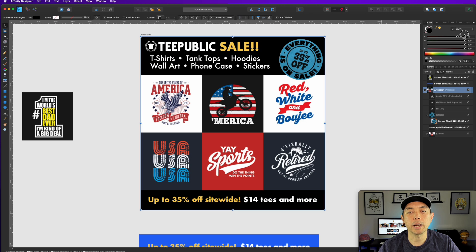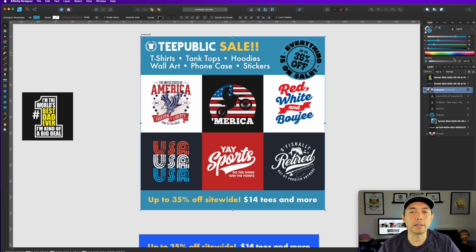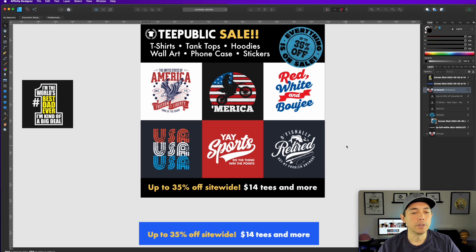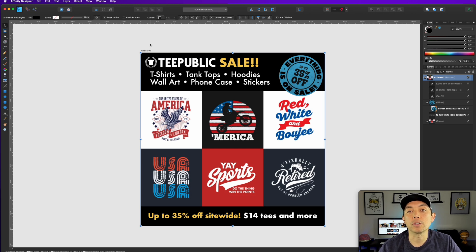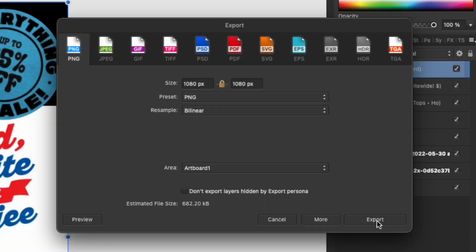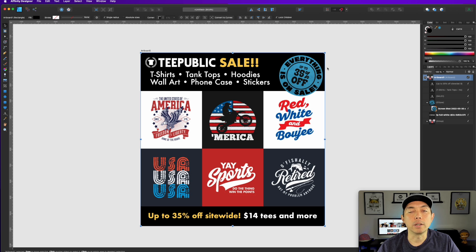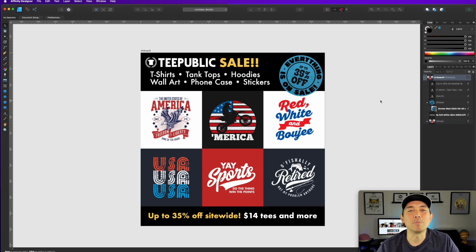The nice thing about retyping the text is now we don't need to use the blue background to match the screenshot — we can change the background to any color we want. Black looks pretty good, or red, or even the TPublic blue. I actually kind of like the black. Once you're happy with it, get rid of the original screenshots, then go to File > Export, choose PNG, save it as the artboard, and export. Name it something like 'TPublic sale memorial day.' Keep this file as a template — for the next sale, just swap out the screenshots.